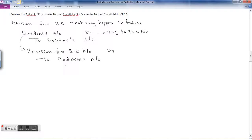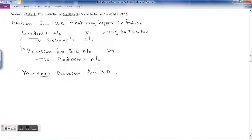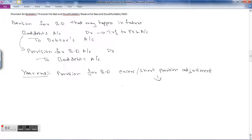At year end, we estimate what the provision for bad debts should be. Accordingly, we pass an entry for excess or short provision adjustment at the end of the year, and this entry is transferred to the profit and loss account.